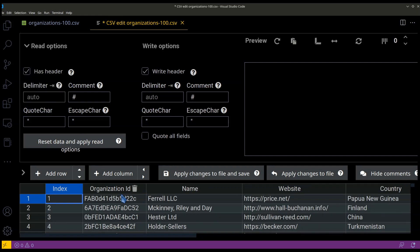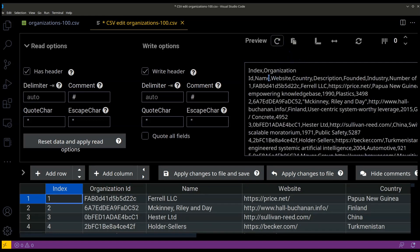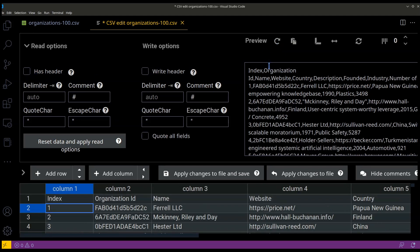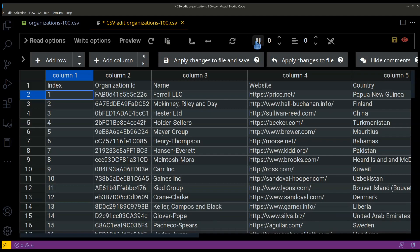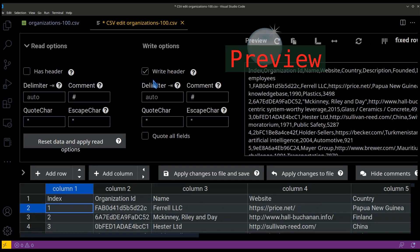If the first row of a CSV file is the header row, you can specify that in Read and Write options. Changes can be previewed before they are written to the CSV file on the disk.